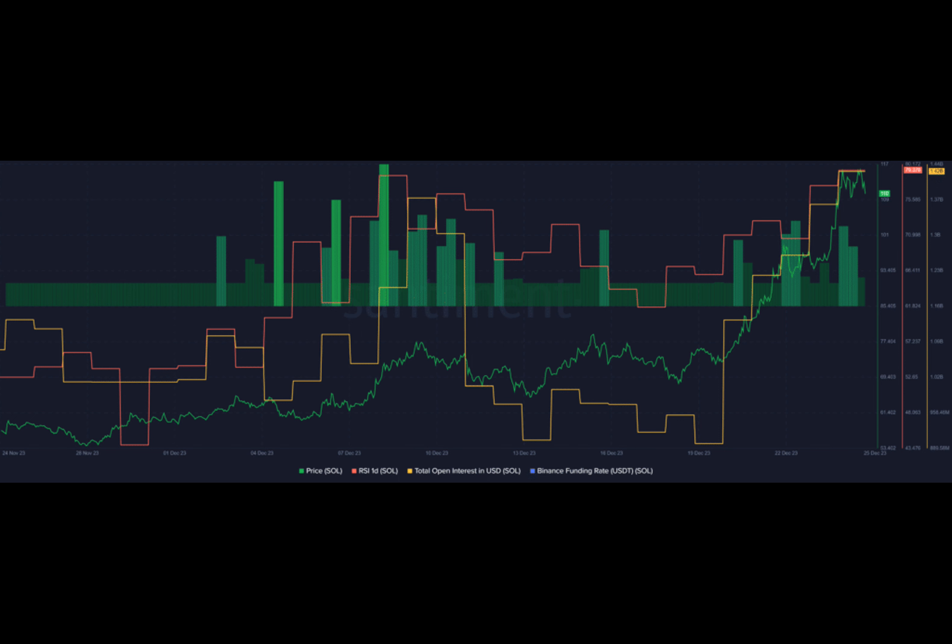According to the Market Intelligence Platform, long position SOL holders are slightly dominating the asset's total open interest, while Solana's Binance funding rate currently stands at 0.012%.